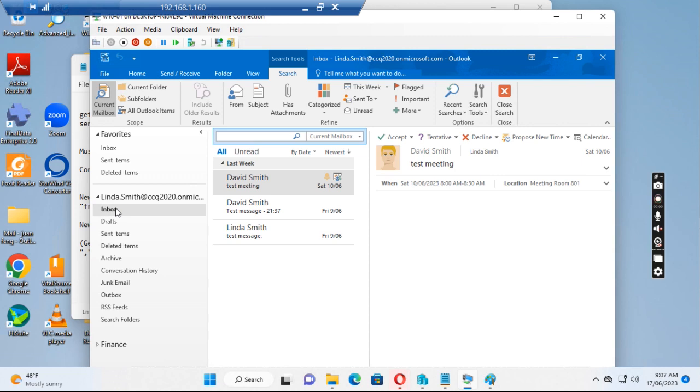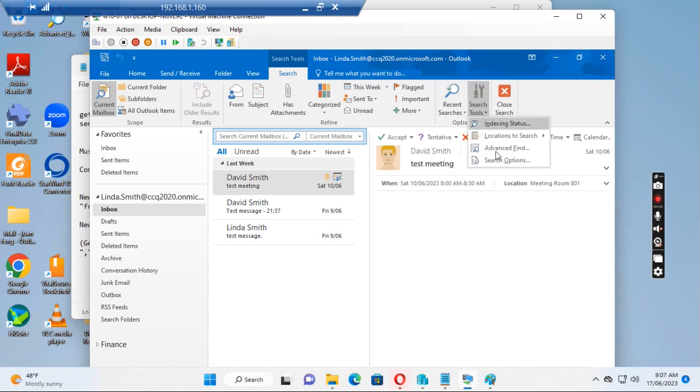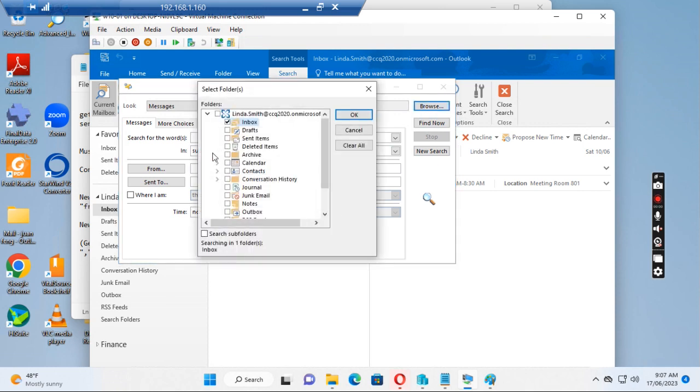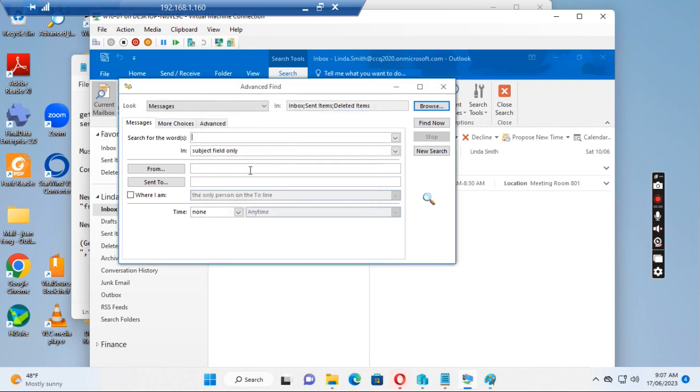When she goes to her Outlook client to search for the message, let's see. Click search, tools, advanced, find, and then we want to search the inbox, sent items, deleted items. We'll just search for the no-reply.